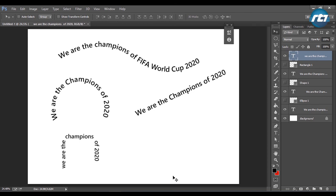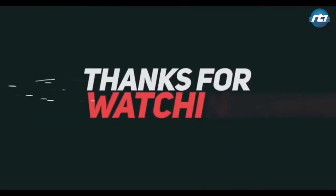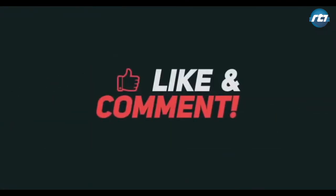You can create different types of shapes and patterns and then insert text and modify it. This is the end of the tutorial. I hope you like the video — please like it, share it, subscribe, and put some comments in the comment section. We will come up with more interesting topics in the next tutorial. Thank you, guys!